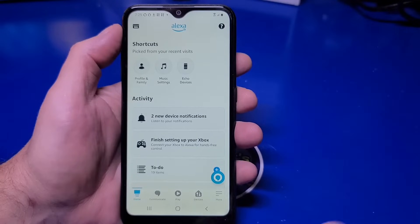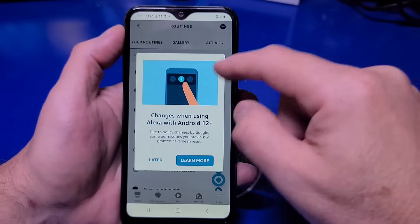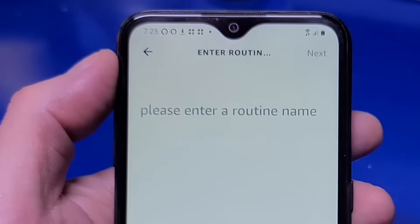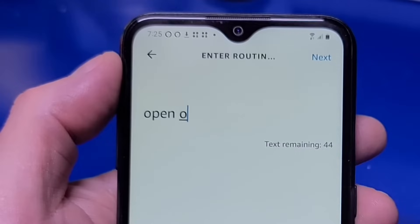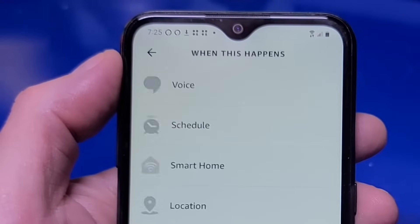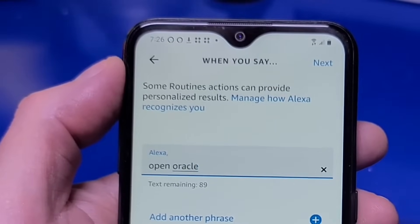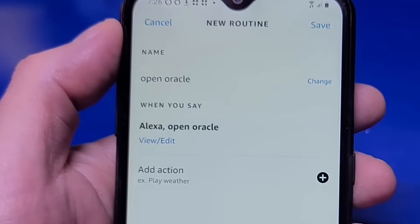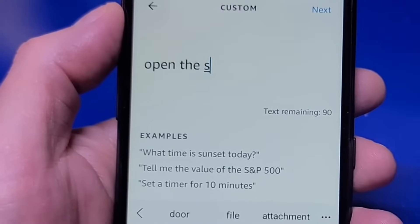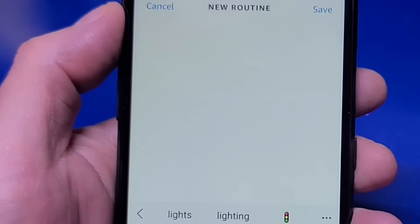Tap the More button, then Routines, and tap Later again. Tap the plus sign at the top, then give the routine a name such as Open Oracle, and tap Next. Now tap the plus sign beside When This Happens. Select Voice and enter Open Oracle, then tap Next. Now tap the plus sign for Add Action. Select Custom from the top and type Open the Skill Oracle of Light, then tap Next. Now tap Save to save the routine.